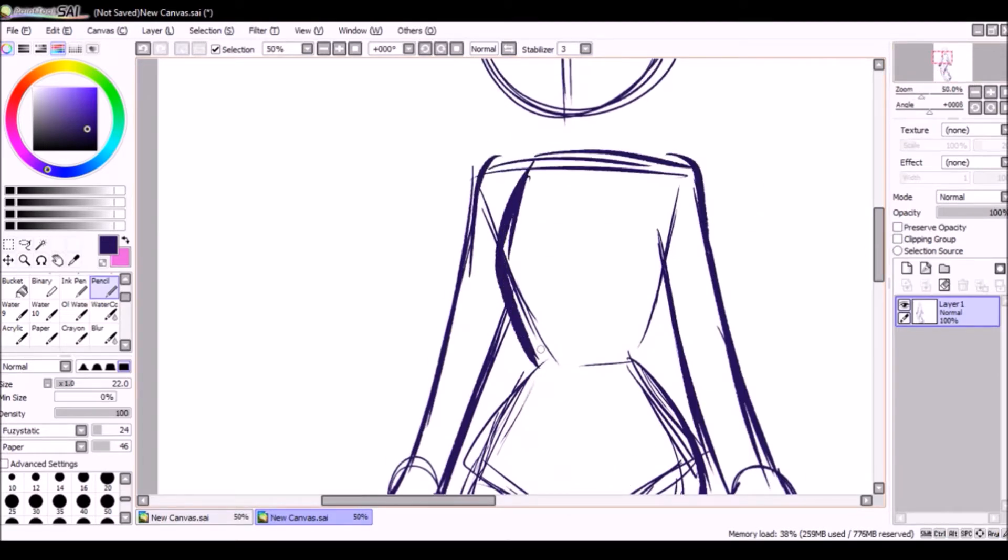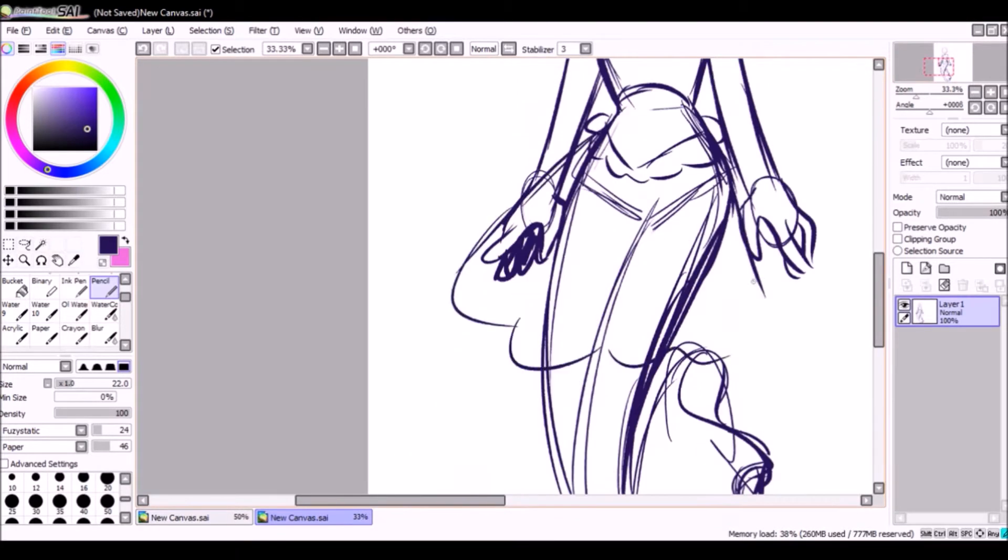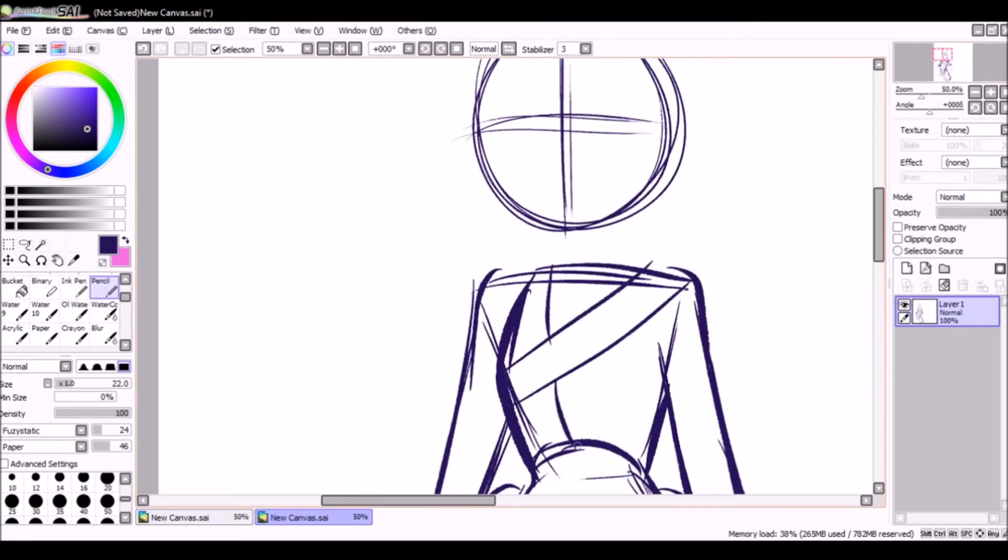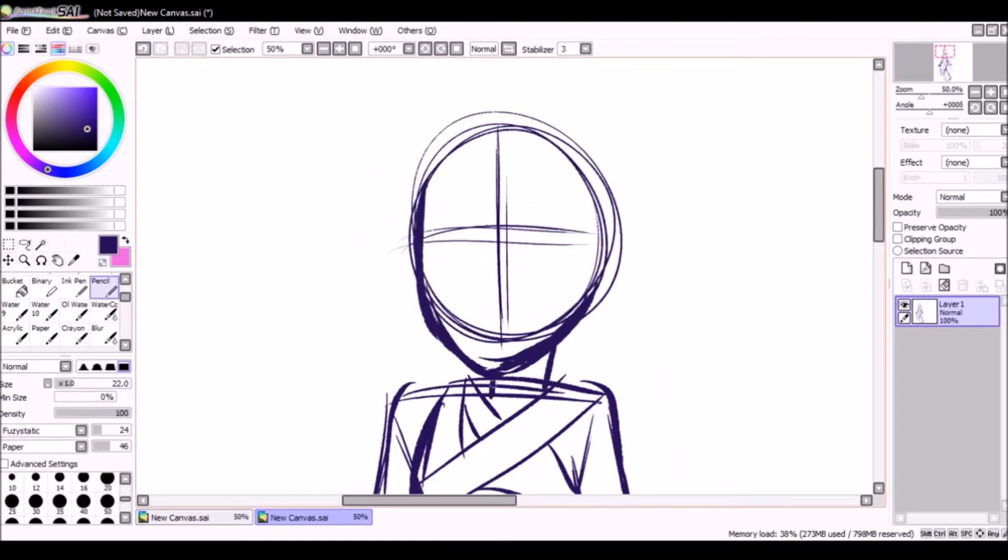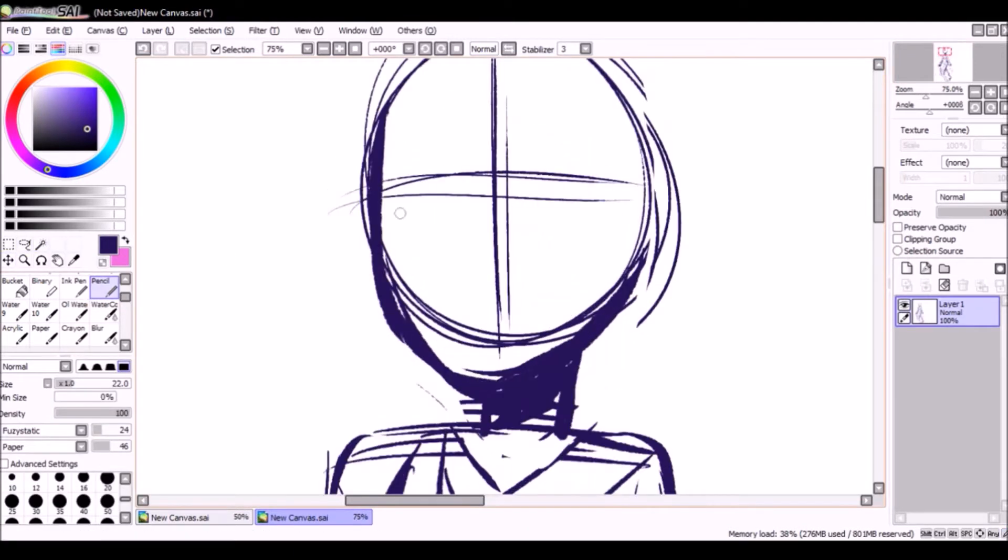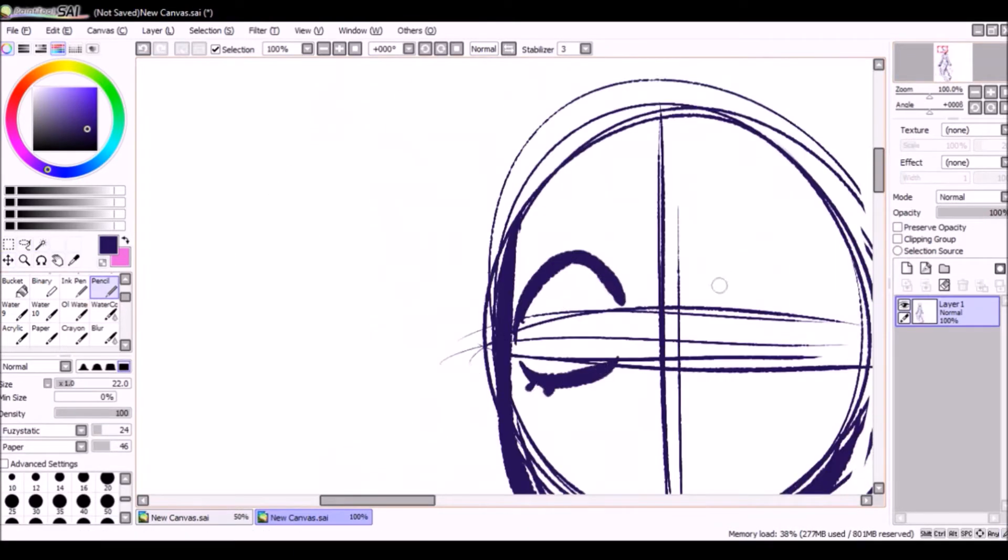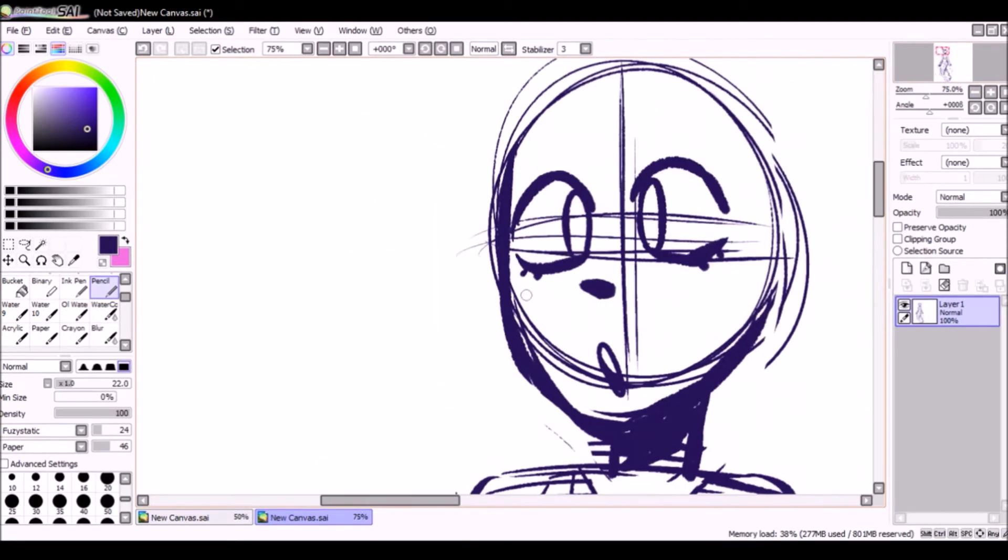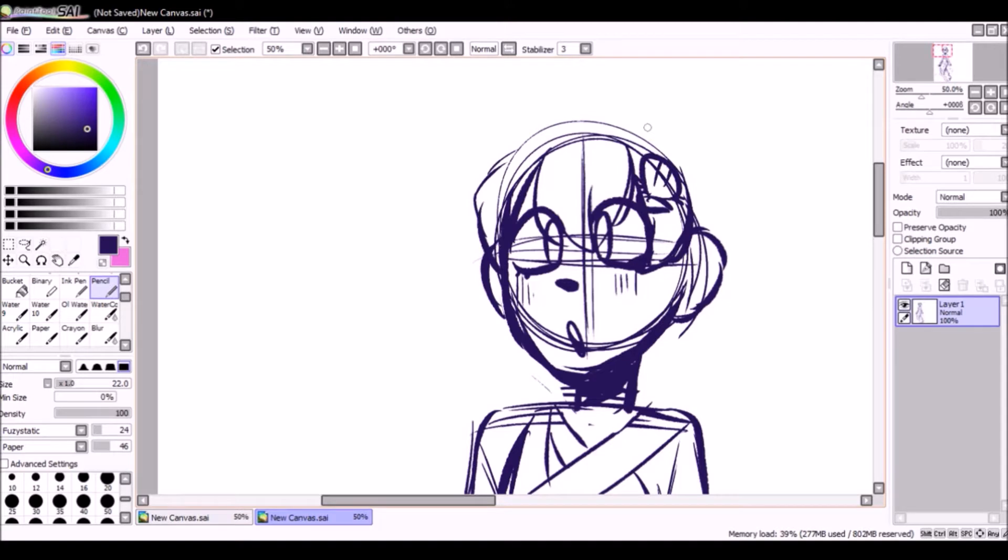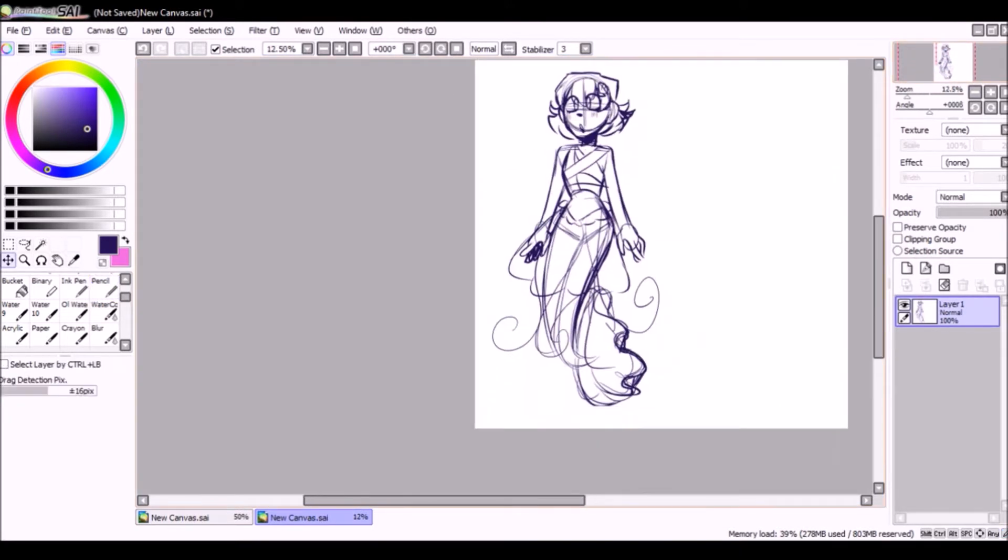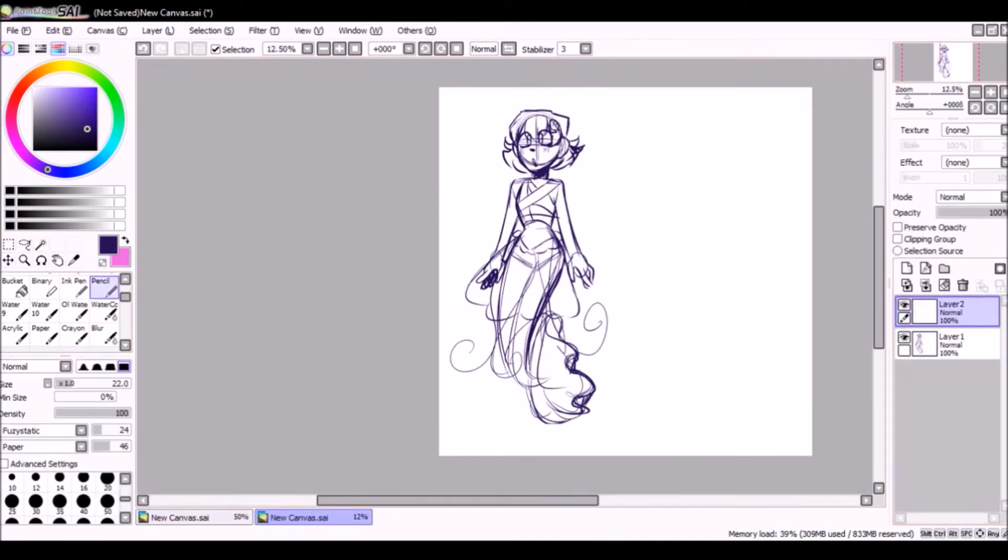The first thing I'm going to do is sketch out her design, and then we will get on to the fun part.